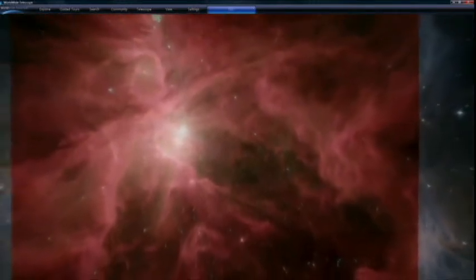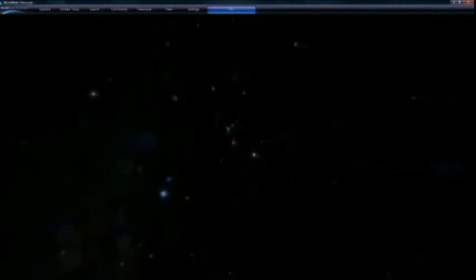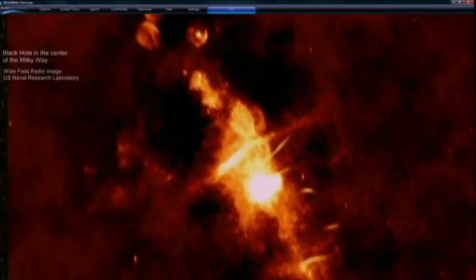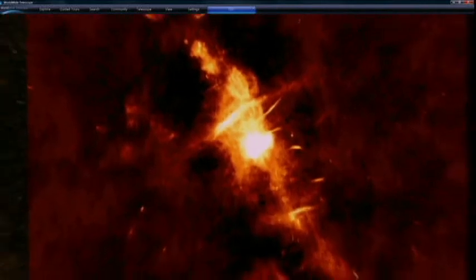We see these magnificent star nurseries where nature has somehow arranged for just the right numbers and just the right sizes of stars to be born for life to arise. We see alien worlds. We see alien solar systems, 300 now and still counting. And they're not like us.